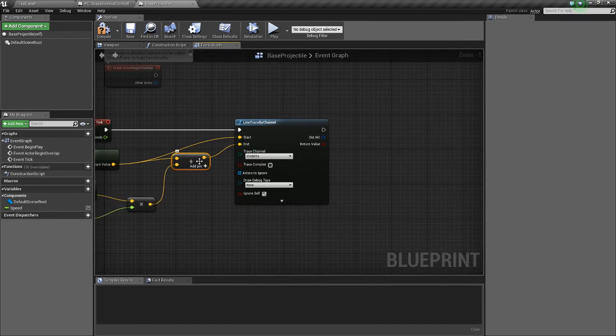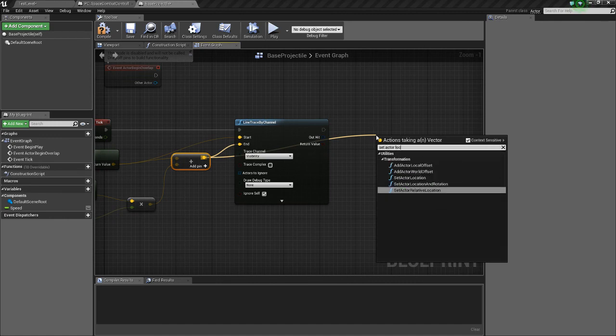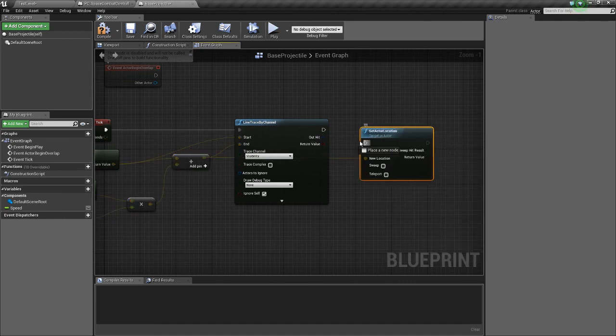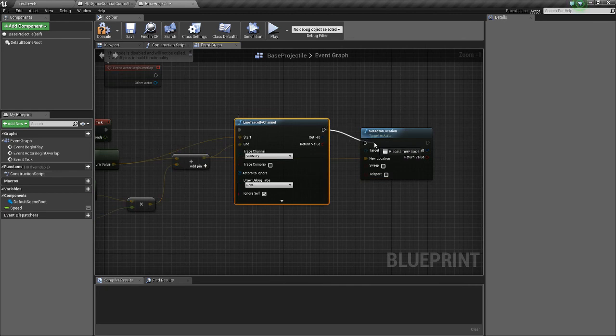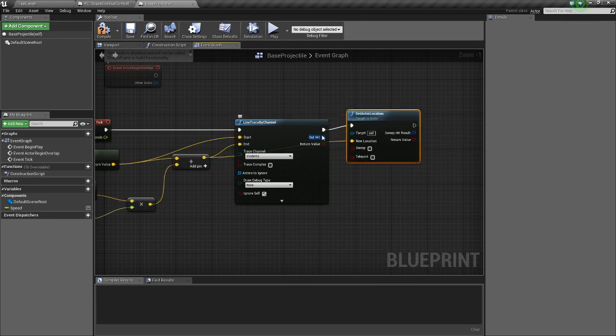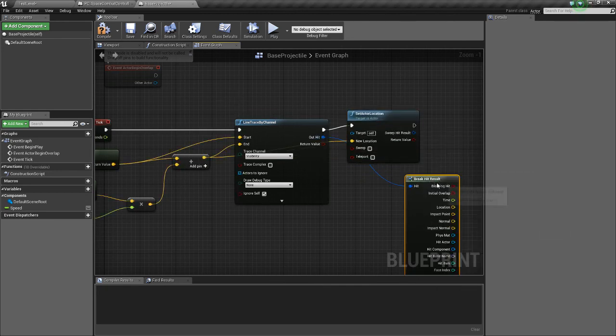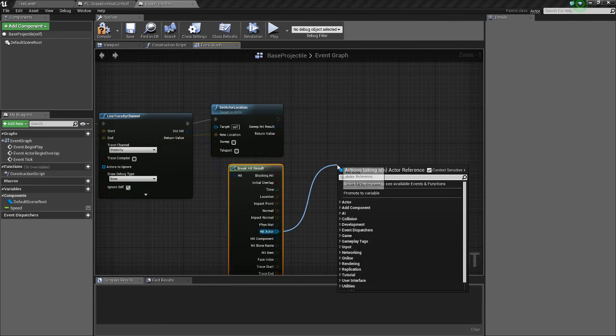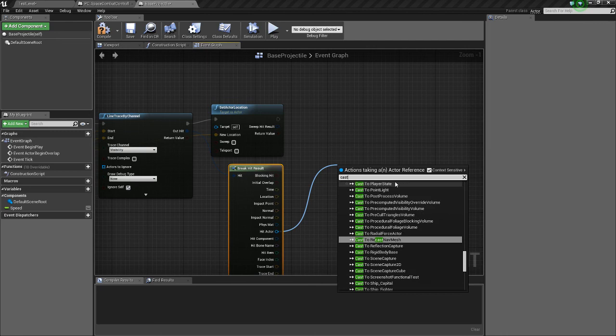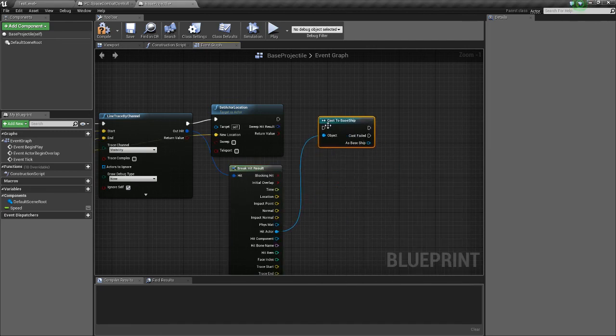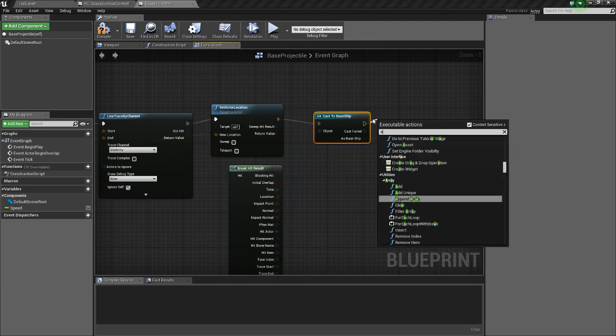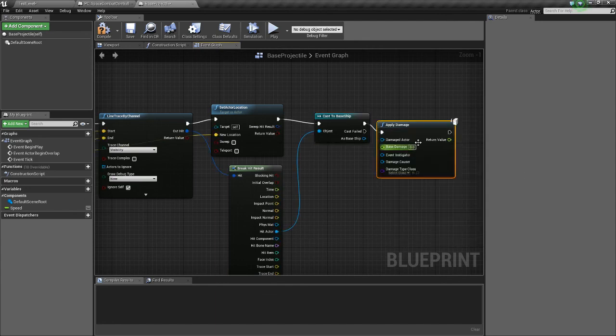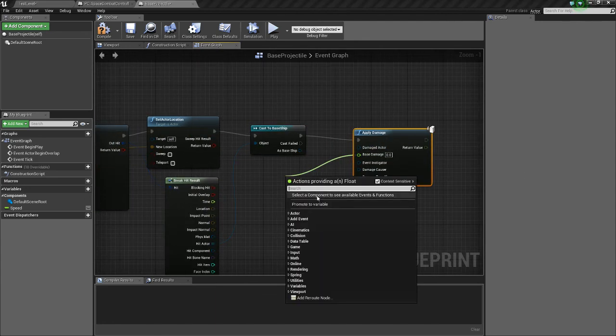End. And we'll also Set Actor Location here. And if the out hit, if it hits a, we'll cast it to a base ship. If we hit a base ship, we'll just apply Damage. We won't have that yet but we'll have it soon.